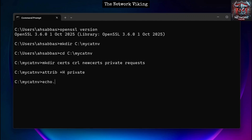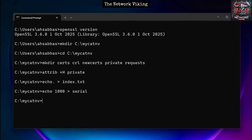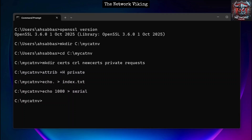Apart from the directories, we're going to create two files. Run 'echo > index.txt' to create the certificate database file, and 'echo 1000 > serial' to store the next serial number for certificates.